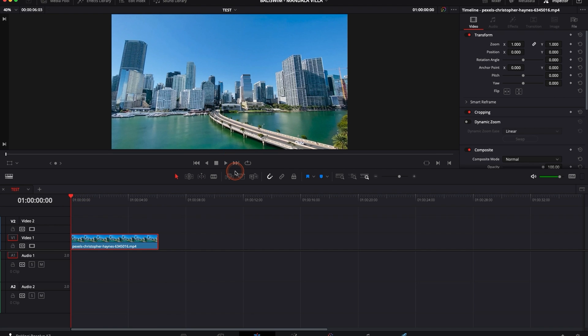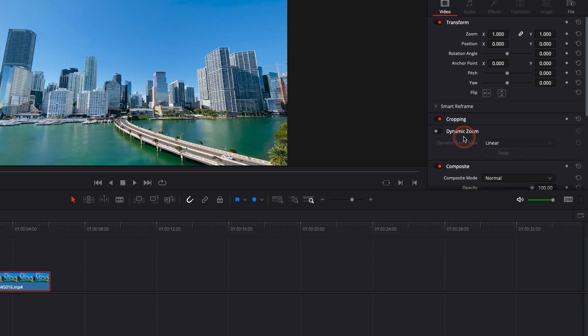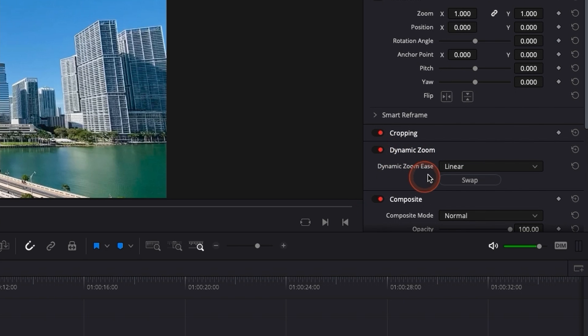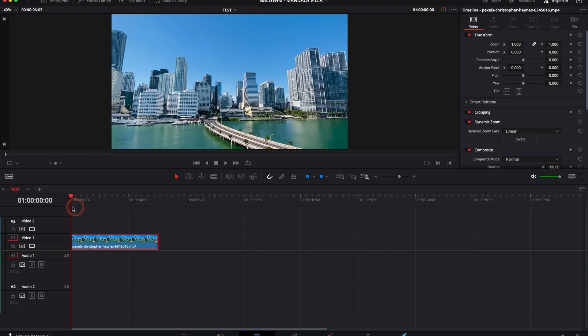another way to go about it will be even easier is here down there you can see we have dynamic zoom, you can just toggle that and here automatically for us it will add a zoom in or zoom out, so by default it's a zoom out,